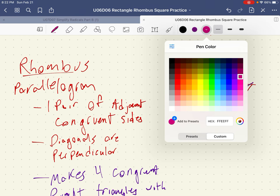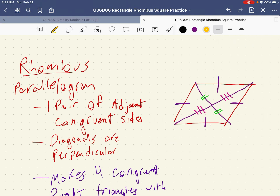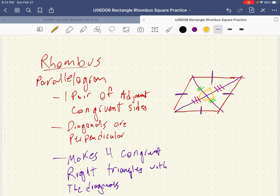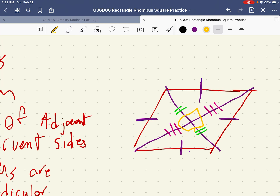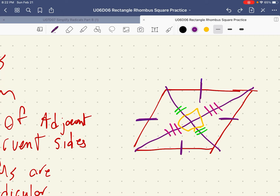And if all four of these triangles are congruent by SSS, then all four of the angles in the center have to be right angles. In order for these four angles to be the same, they all have to be 90 degrees. So in a rhombus, not only are all four sides congruent — which happens because it's a parallelogram with one pair of congruent adjacent sides — it creates four congruent triangles, and the diagonals intersect and are perpendicular to one another.